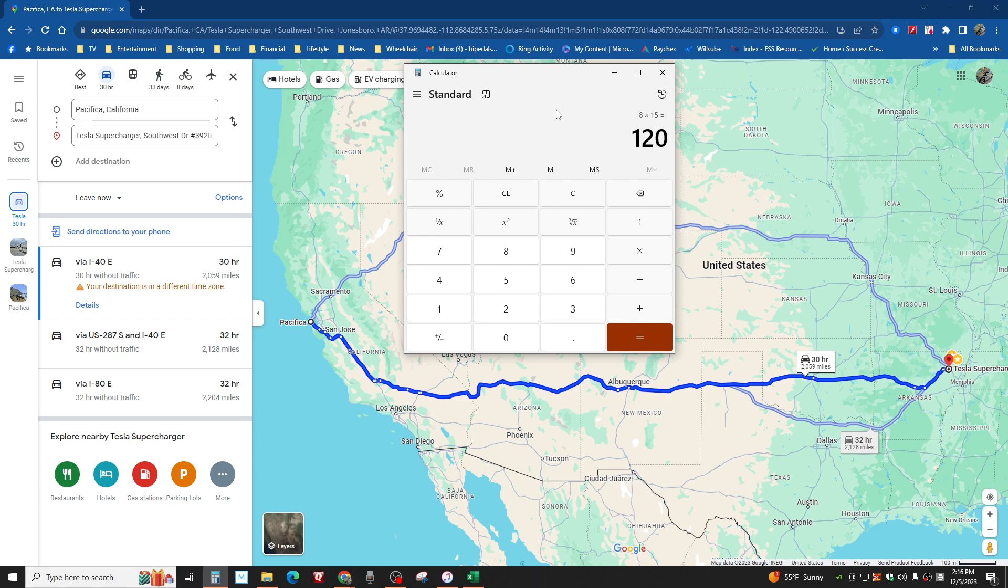But most people aren't going to do that. Most people will want to stop and get something to eat in a regular restaurant. So we're going to say every 1,000 miles, which is twice, you stop for an hour. Oh, if I put that in there, the EV haters will have a freaking cow.